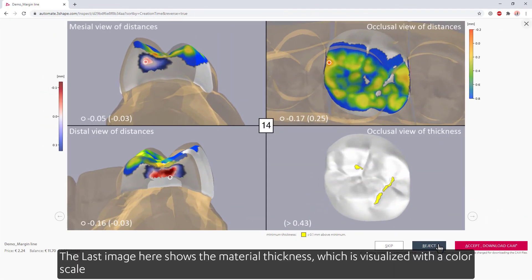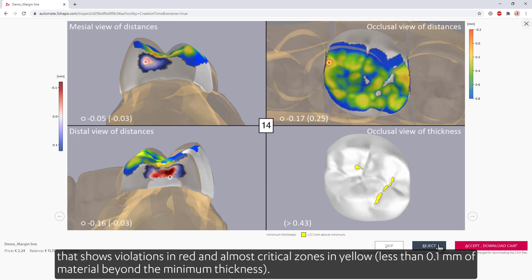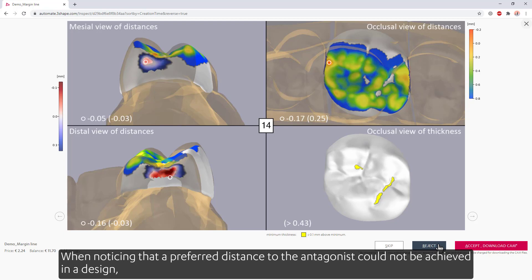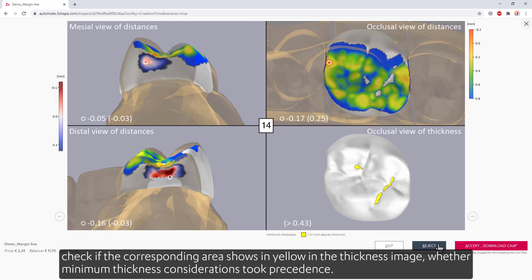The last image here shows the material thickness, visualized with a color scale that shows violations in red and almost critical zones in yellow — less than 0.1 mm of material beyond the minimum thickness. When noticing that a preferred distance to the antagonist could not be achieved in a design, check if the corresponding area shows in yellow in the thickness image, to see whether minimum thickness considerations took precedence.